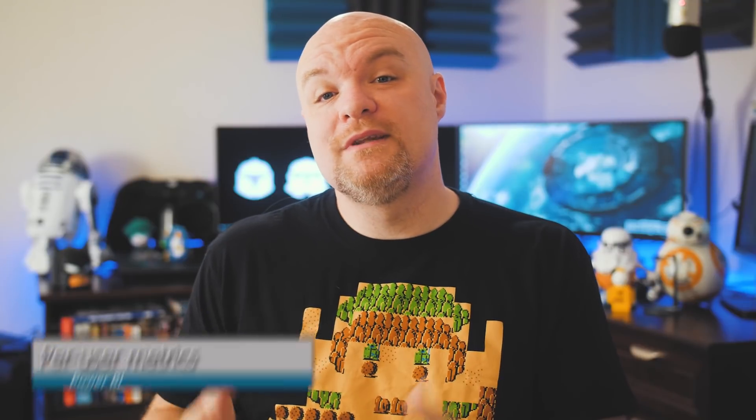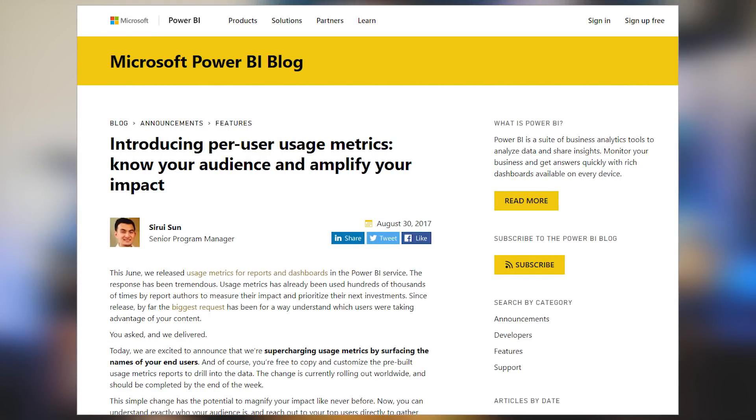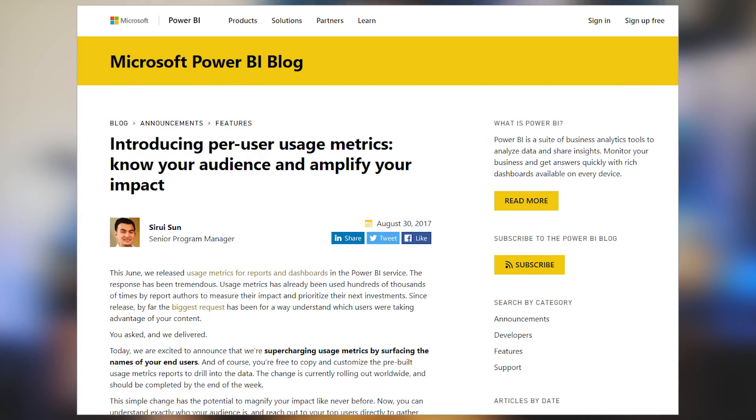Back in June, we released usage metrics for reports and dashboards. There's an update now where you can actually get per-user usage metrics. We can now tell individual users who's actually hitting my reports and dashboards. This blog post goes through and shows you what this looks like and how to use it. These are ways you can inspect and see who in your organization is actually viewing and using your reports — or who's not looking at your report. If this is something you're interested in, be sure to check out this blog post.